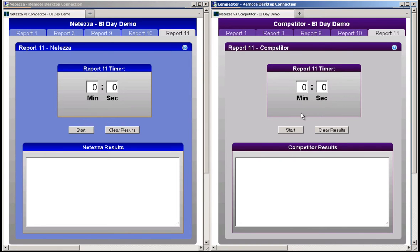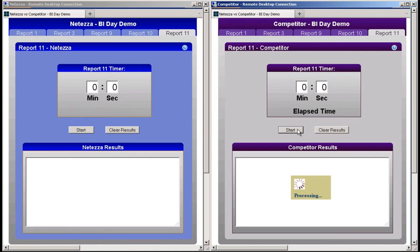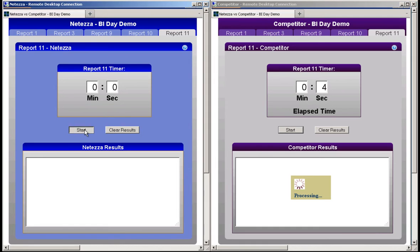In each of these tests, I will give the competitor a head start. Let's start with intermediate report 11. I clicked start in the competitor window, and now I will click start in the Netezza window.